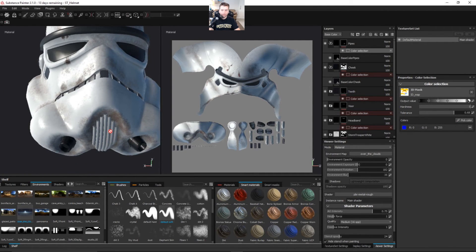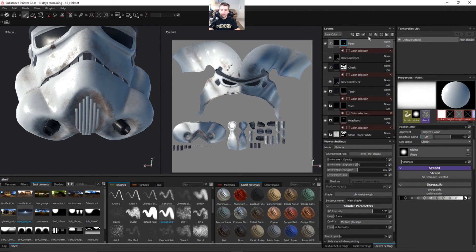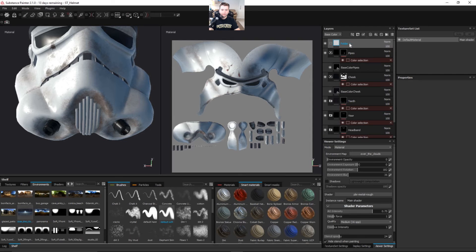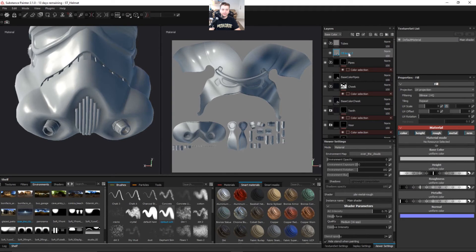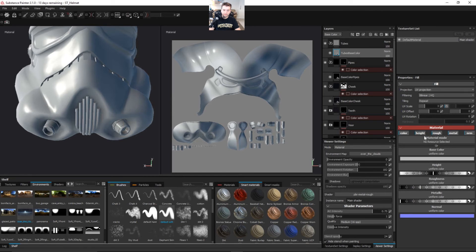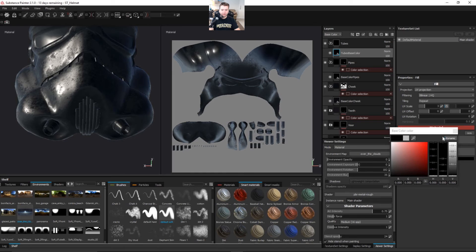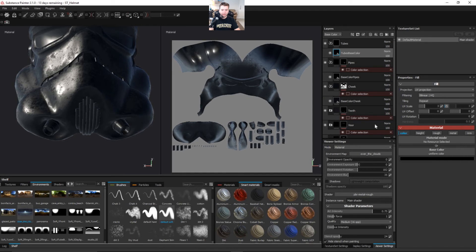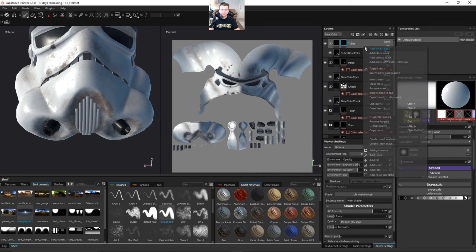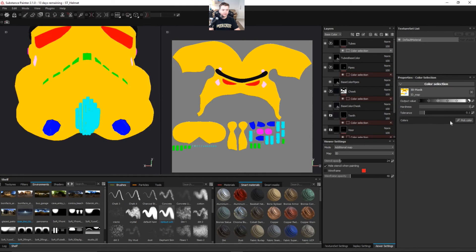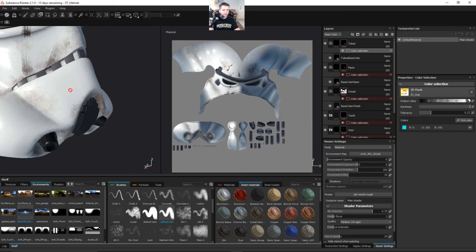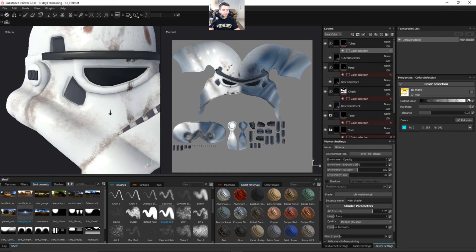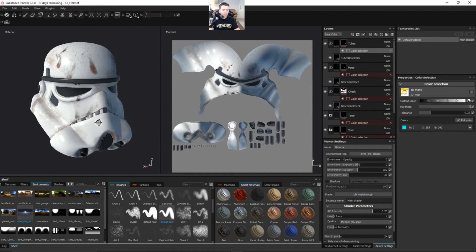I believe we only have one more part. Let's call this the tubes or something. It doesn't really matter as long as we know what it is. Again, sampling a dark color because I believe this is going to be kind of metallic. Let's add a black mask and a color selection and adjust that tolerance a little bit more.